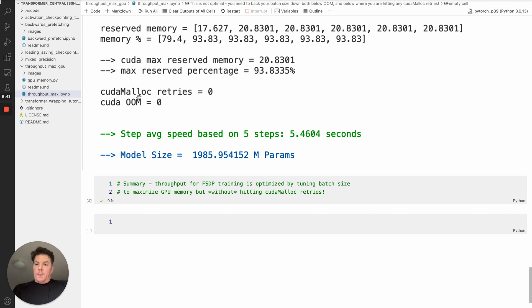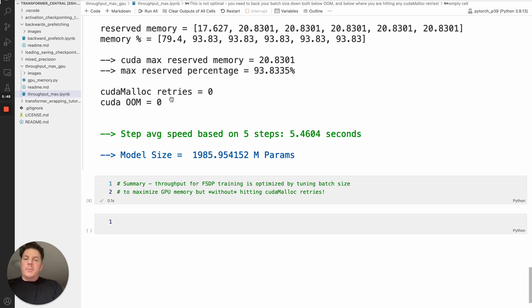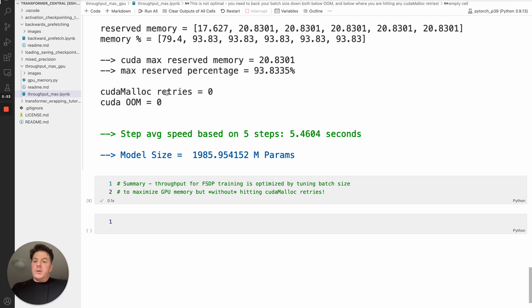So that is the better way to optimize your training, to maximize your throughput. So again, watching to avoid hitting cudamalloc retries is the way to really do it. And as you can see, we've achieved 25% speed up over conventional wisdom. So hope that helps.